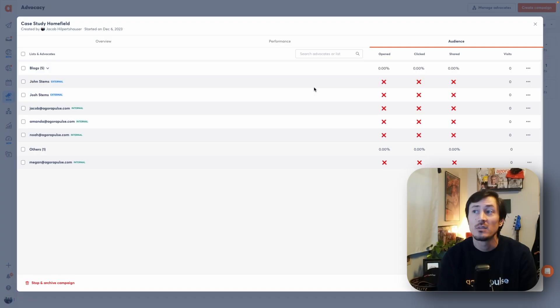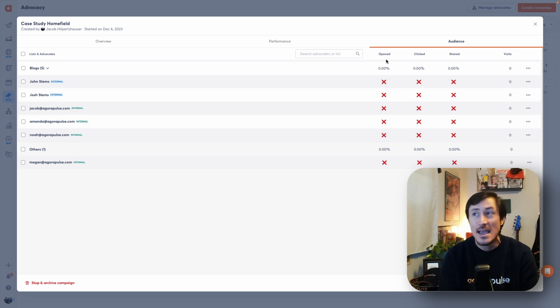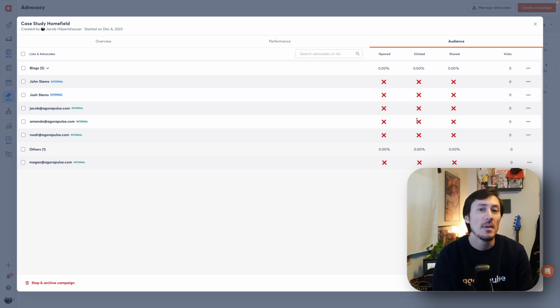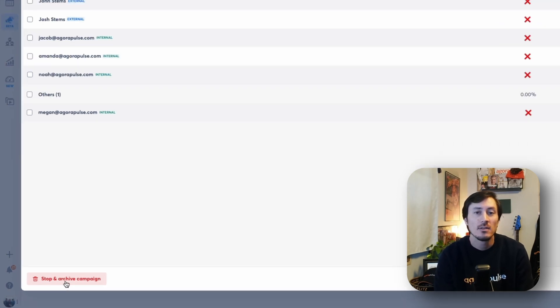The last tab is your audience tab. This is very important for pushing engagement and shares, as you can see the individual interaction of each advocate — whether they've opened, clicked, shared, and what visits have been generated. It's a great way to monitor and gamify the process, and also to identify who isn't engaging so you can find a better way to communicate with them. Once a campaign is finished, it will end at its set end date, or if there's no end date you can stop and archive it at any time, preventing further views or shares.